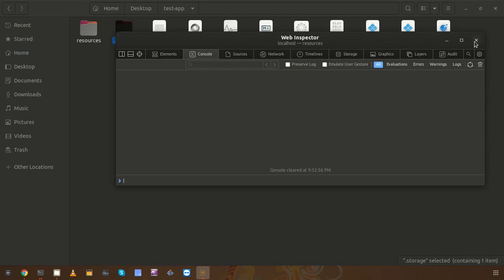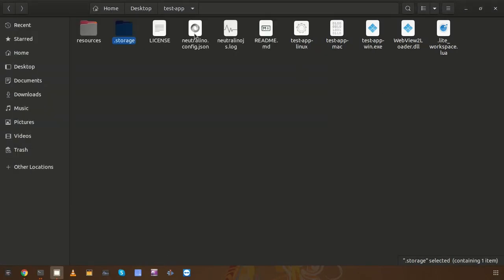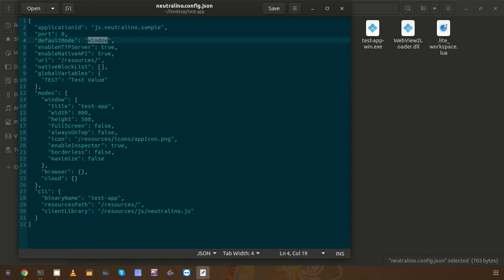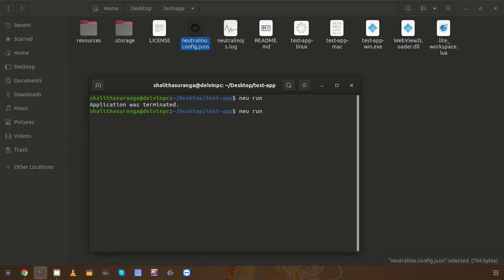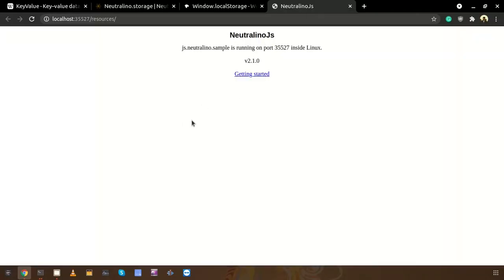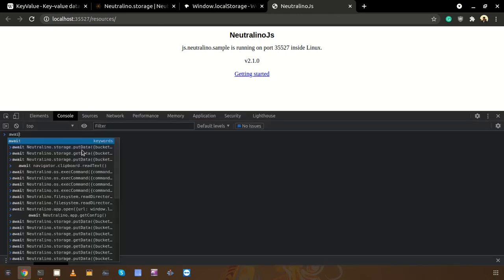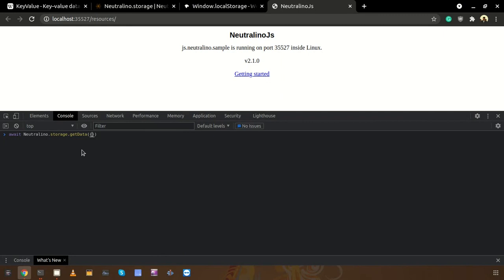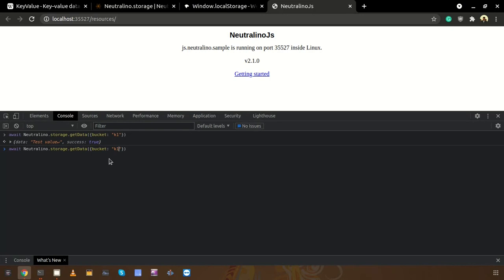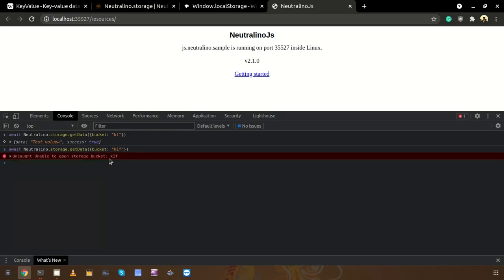I tried this using window mode. Now let's try to access the same data record using browser mode. I need to close the application and change the default mode to 'browser', then rerun the application. Remembering I saved the data record using bucket name k1, let's use Neutralino storage 'getData' providing bucket k1. We can see the data record content of k1. If you provide a key that doesn't exist yet, there will be an error thrown.